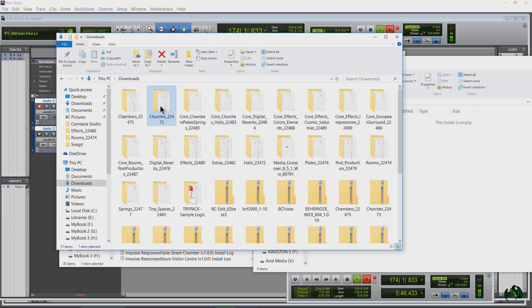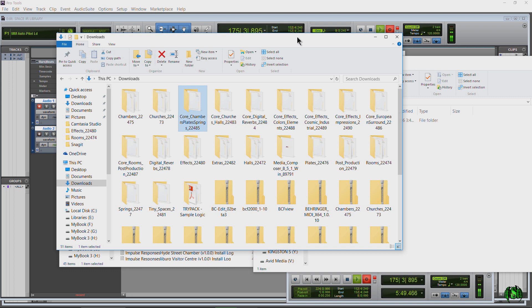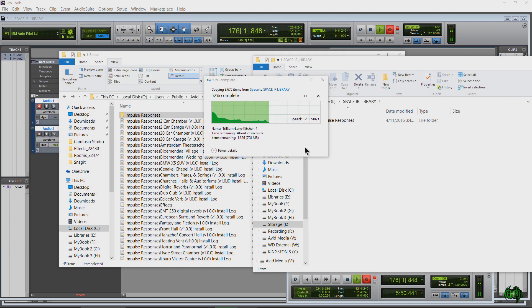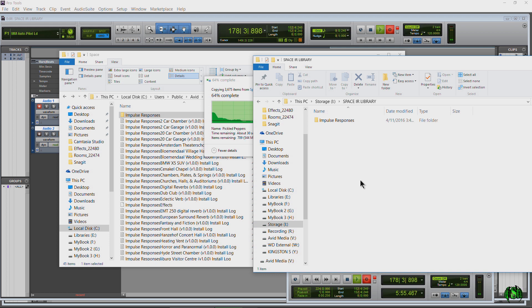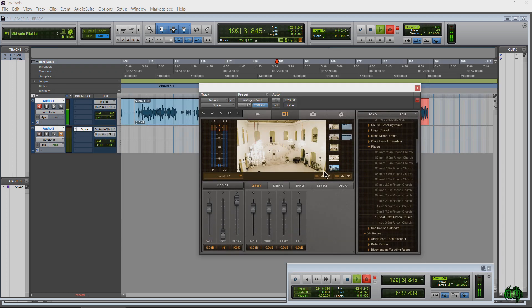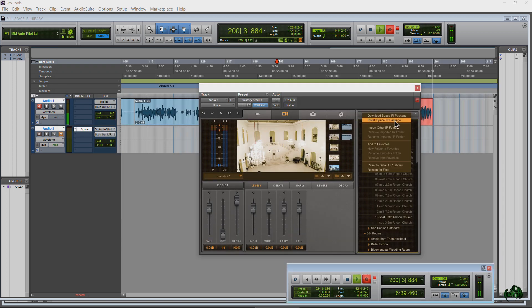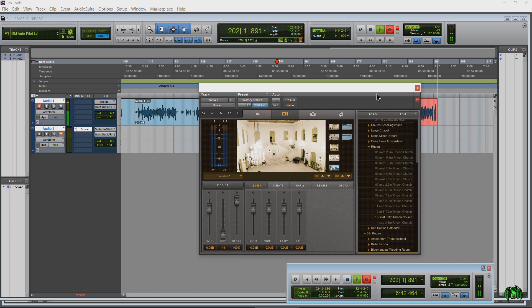But if that doesn't work, always keep a backup of your installers as well. So be sure to back these up, back up your impulse response library, the actual folder. That way you have two backups of your space IR library. All right, so that's how you install all of the included impulse responses into Avid space.